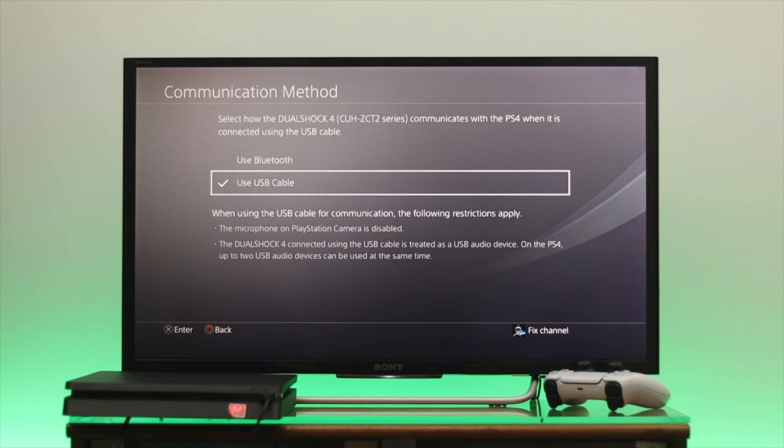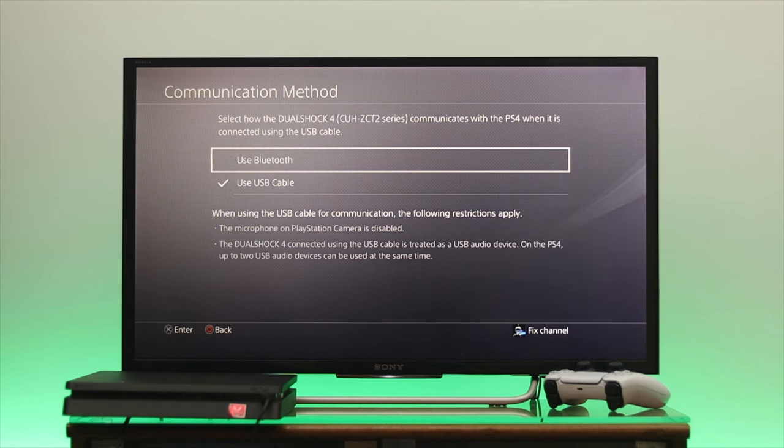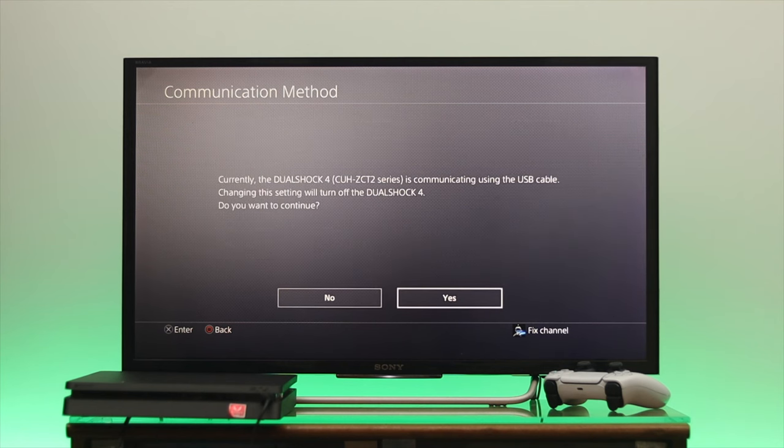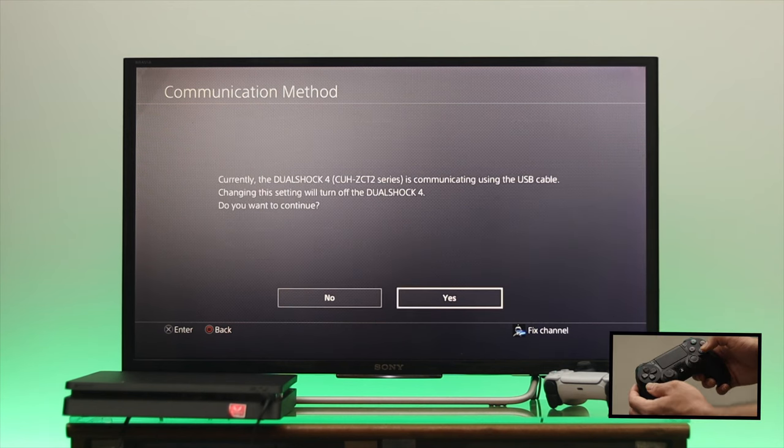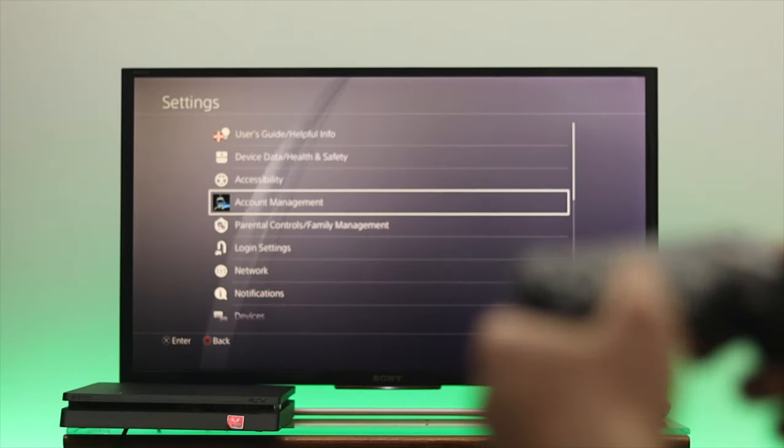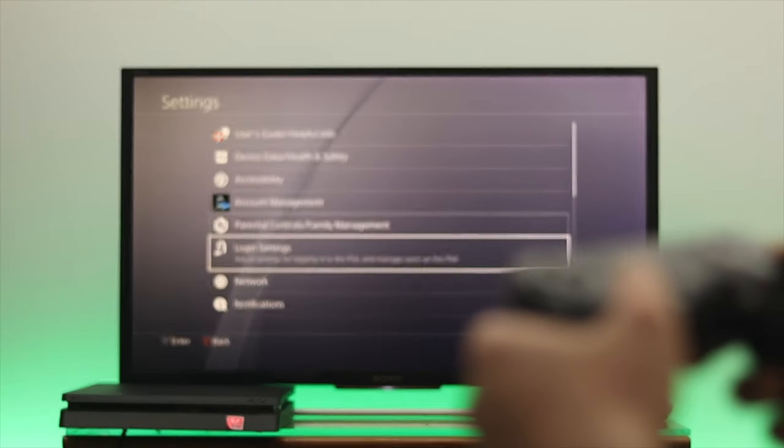press OK. Now if you extract your USB cable, you can easily control your controller wirelessly to your PS4. This is how you can connect your PS4 to your smart TV. Hope you find this video helpful.